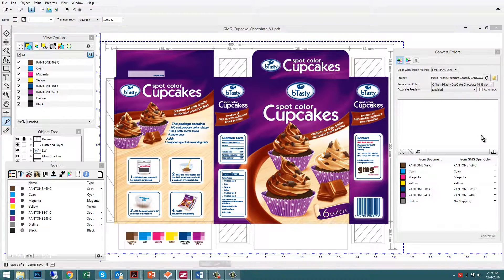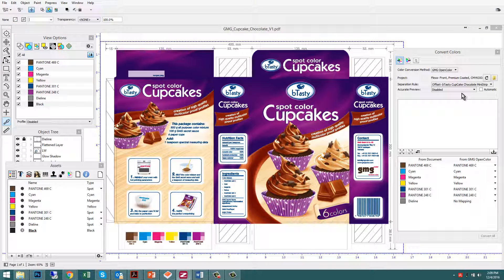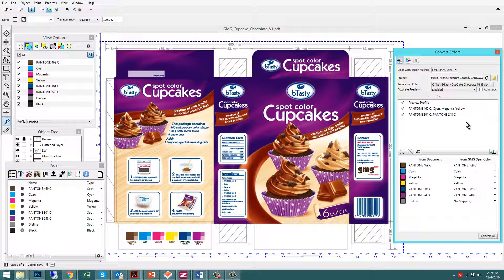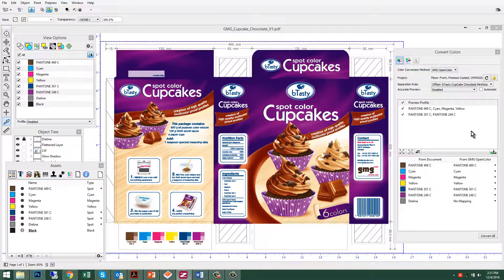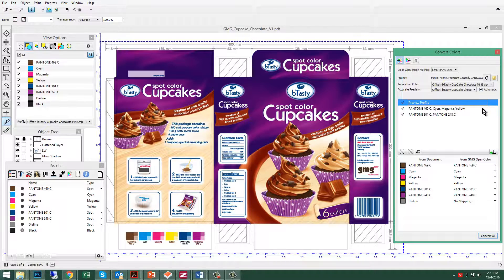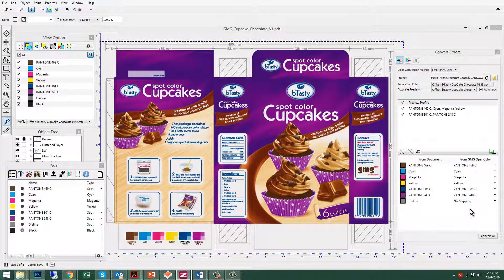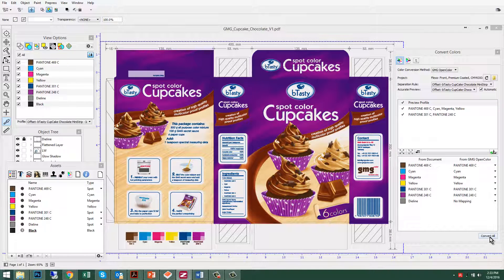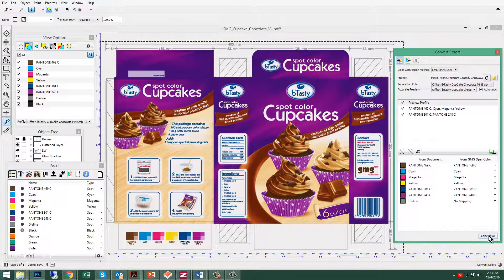What we need to do next is have OpenColor calculate the best match for any overprints. If I want to see a color accurate preview, I'm going to select automatic. I'm now ready to re-separate the job, so I'll choose Convert All.